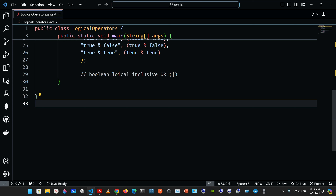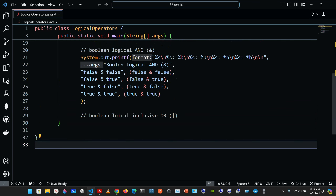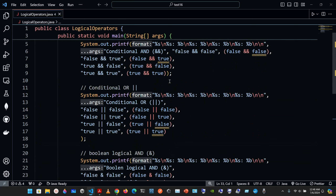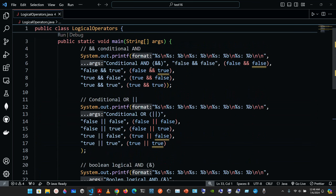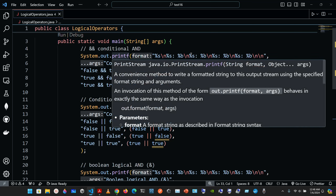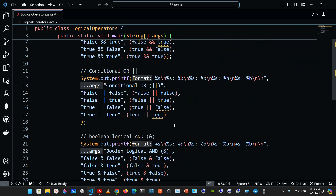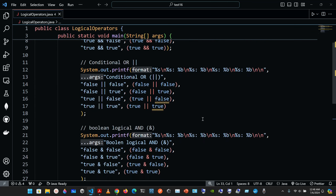Now we're going to continue with the truth table for the boolean logical inclusive OR operator. In the previous video we covered the conditional AND, the conditional OR, and the boolean logical AND.